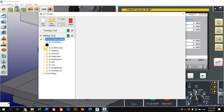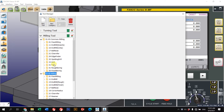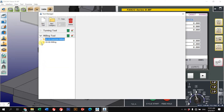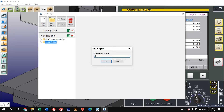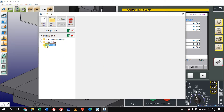Here we have a group of default tools available for the simulator. However, if you want to create a new folder focused solely on the tools available in your CNC lab, you are able to do so. First, create a new category — for example, 'Polytechnic'. I have created a new folder.